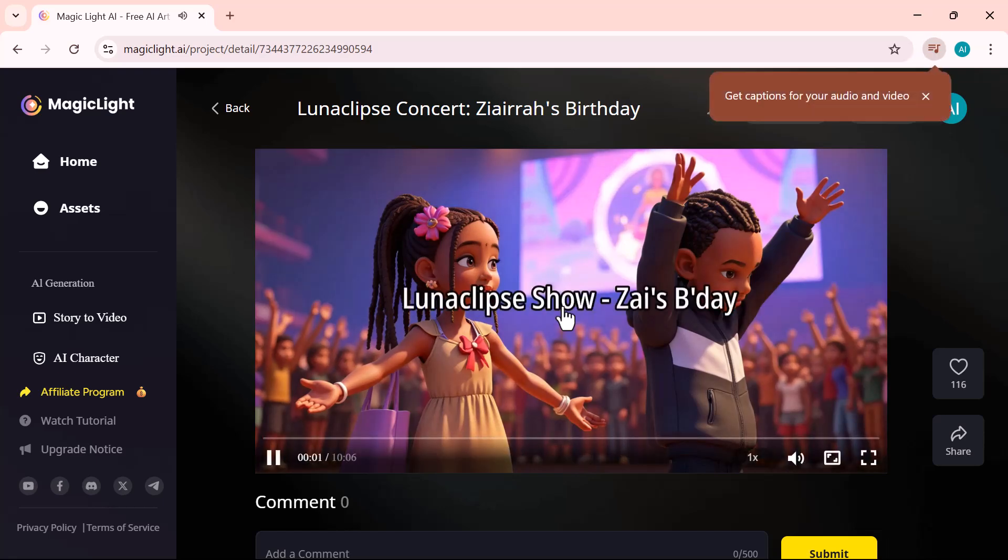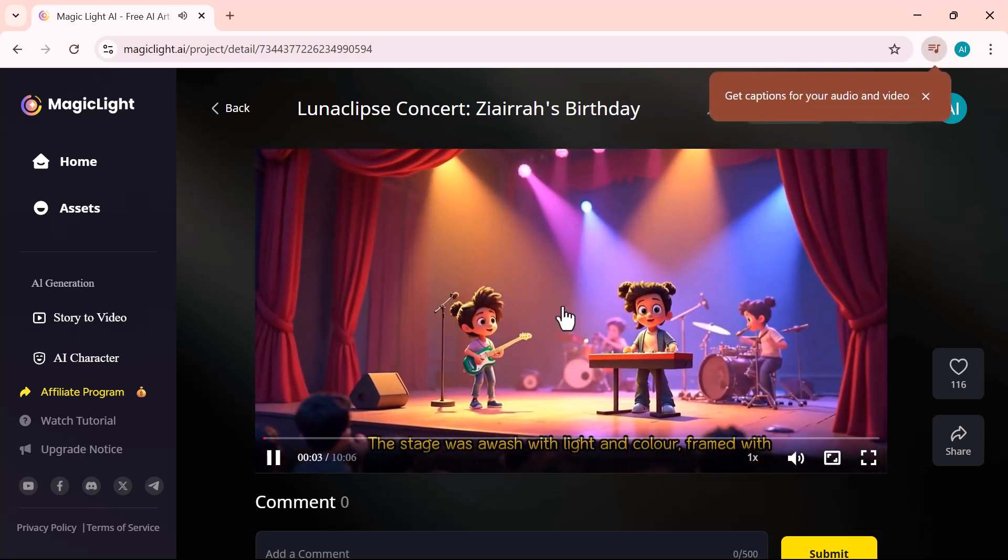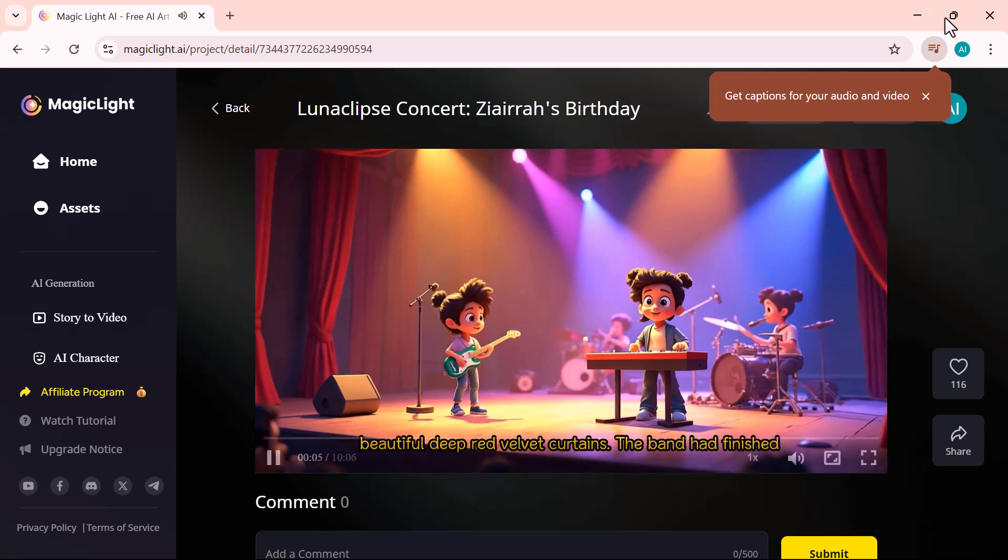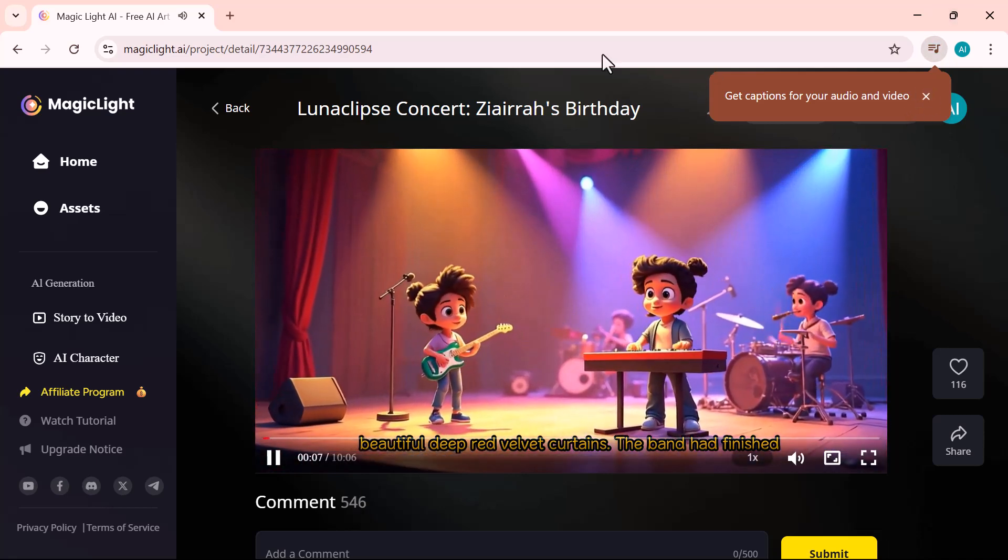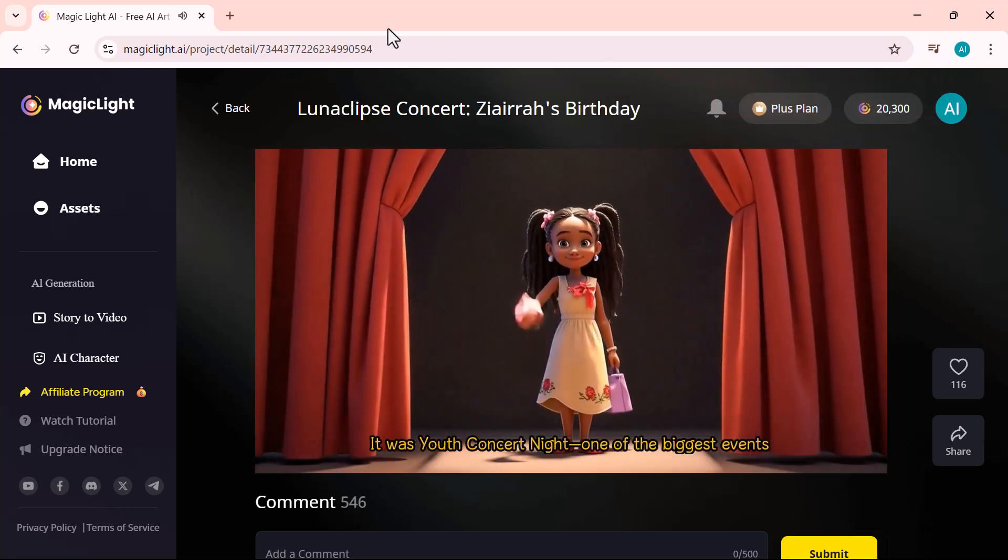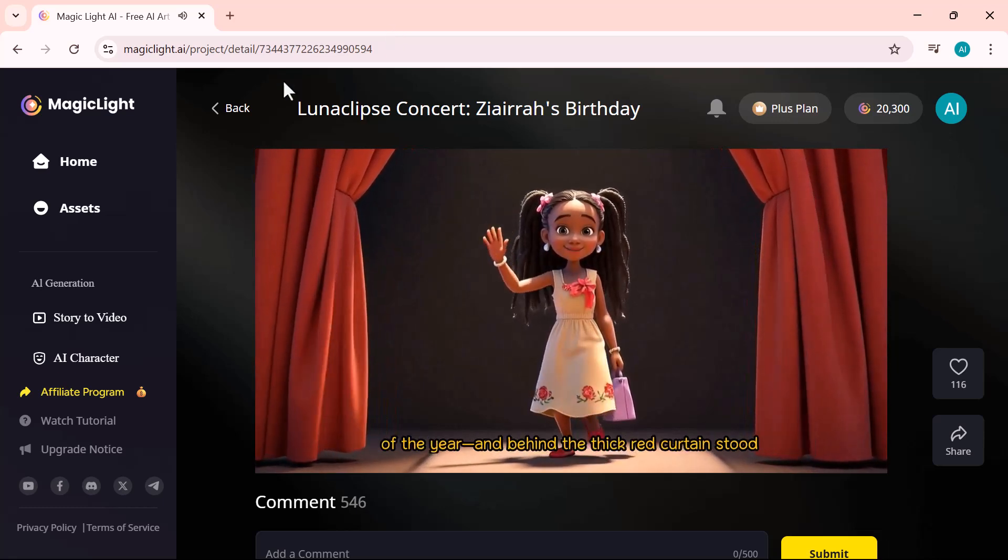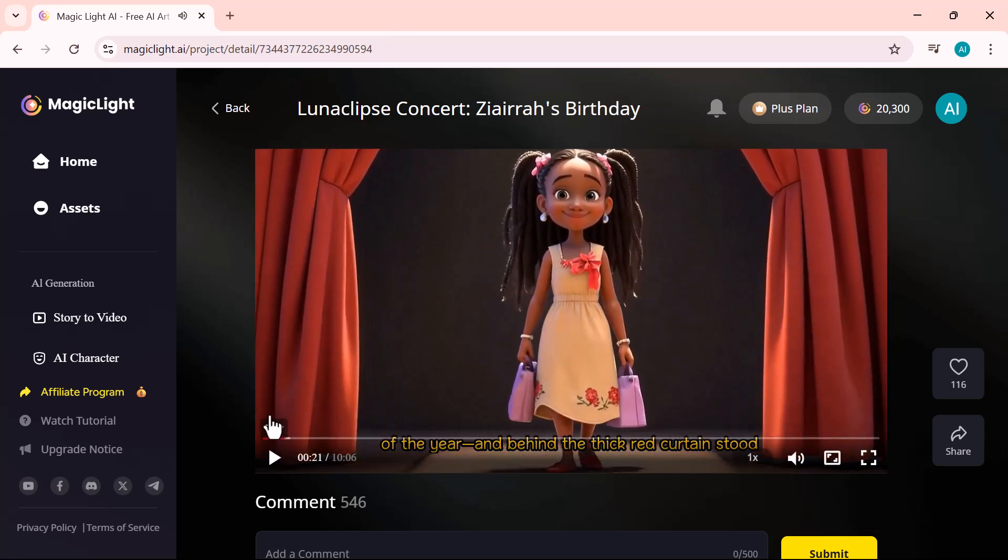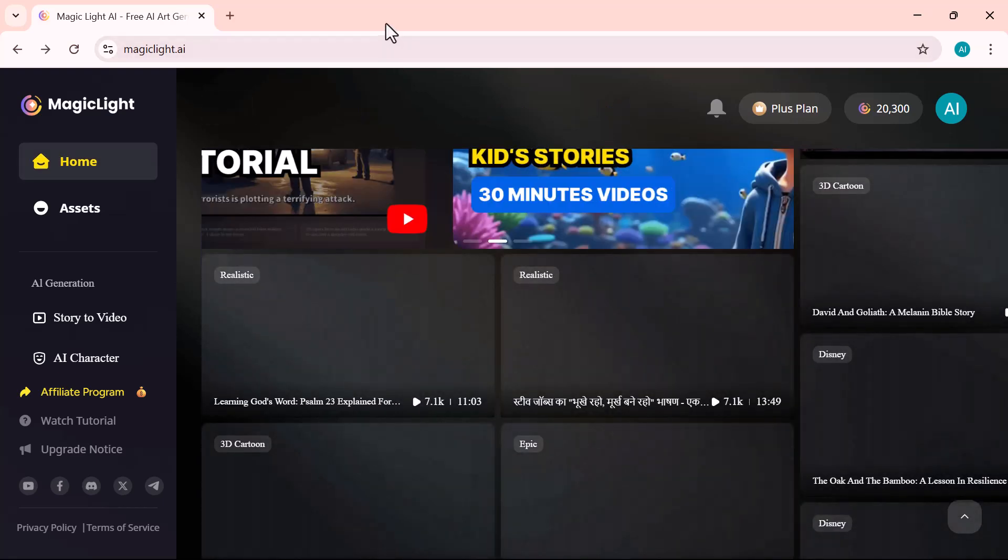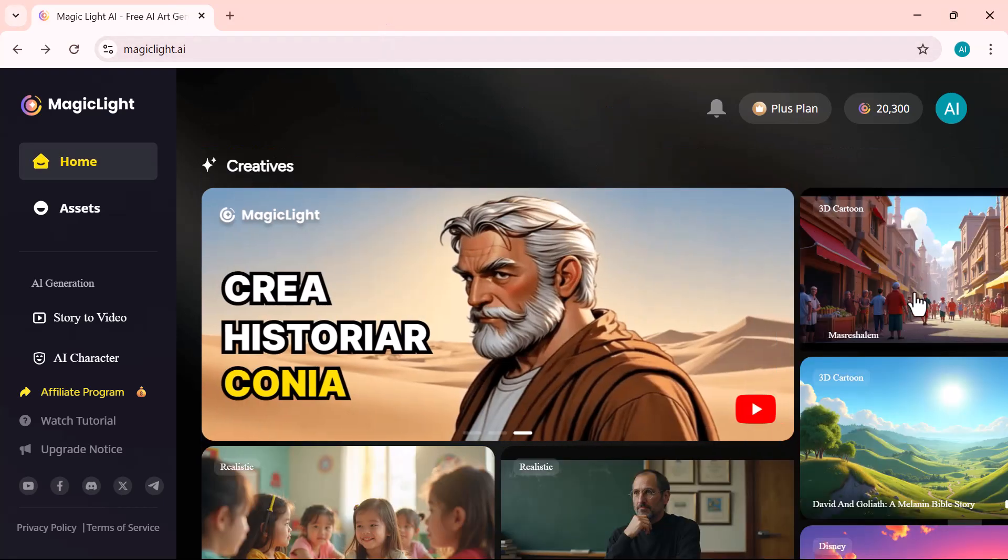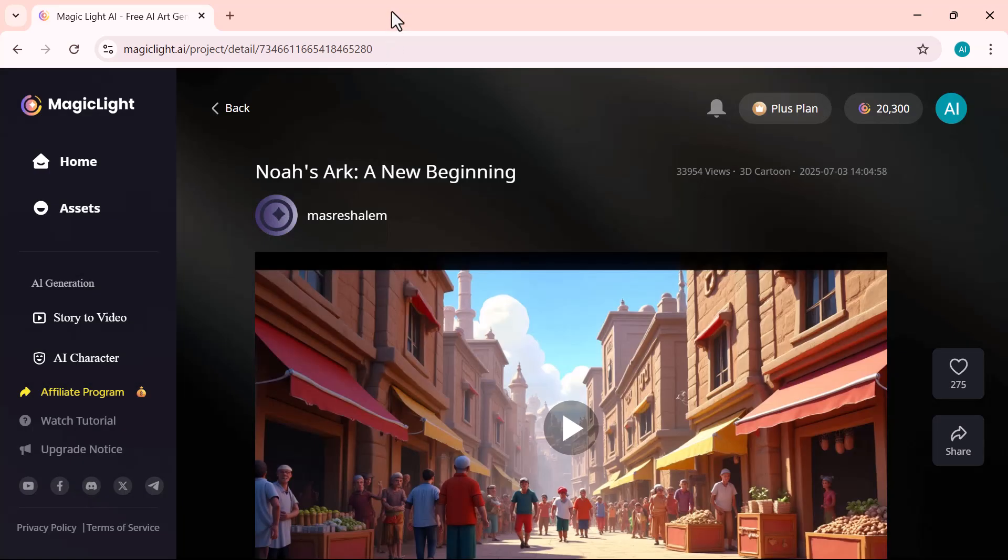Or shorter version. The stage was awash with light and color, framed with beautiful deep red velvet curtain. It was youth concert night tone, of the biggest events of the year. Here you'll find a wide range of templates. Simply choose one, and generate your video with a single click.